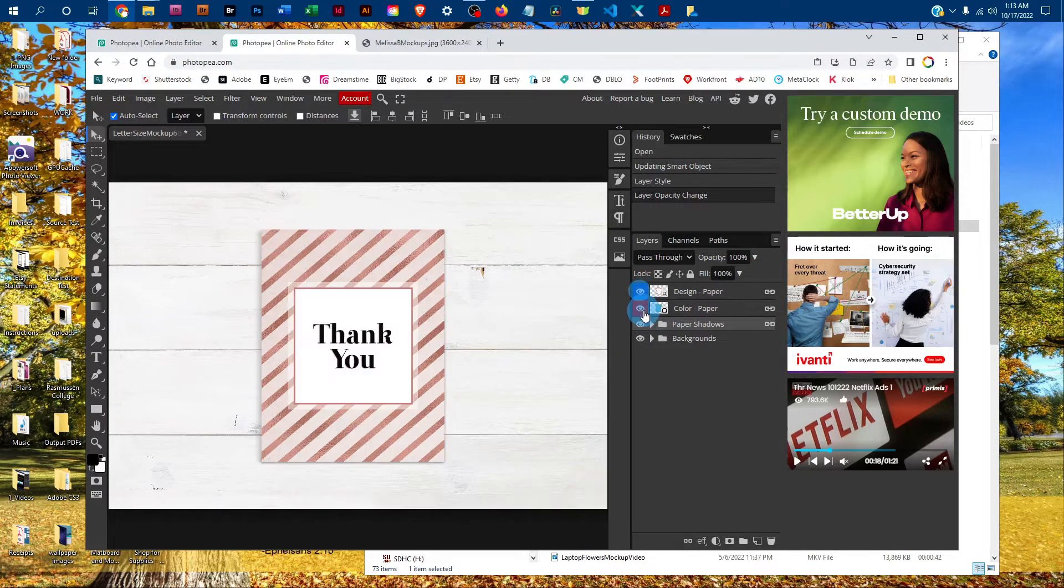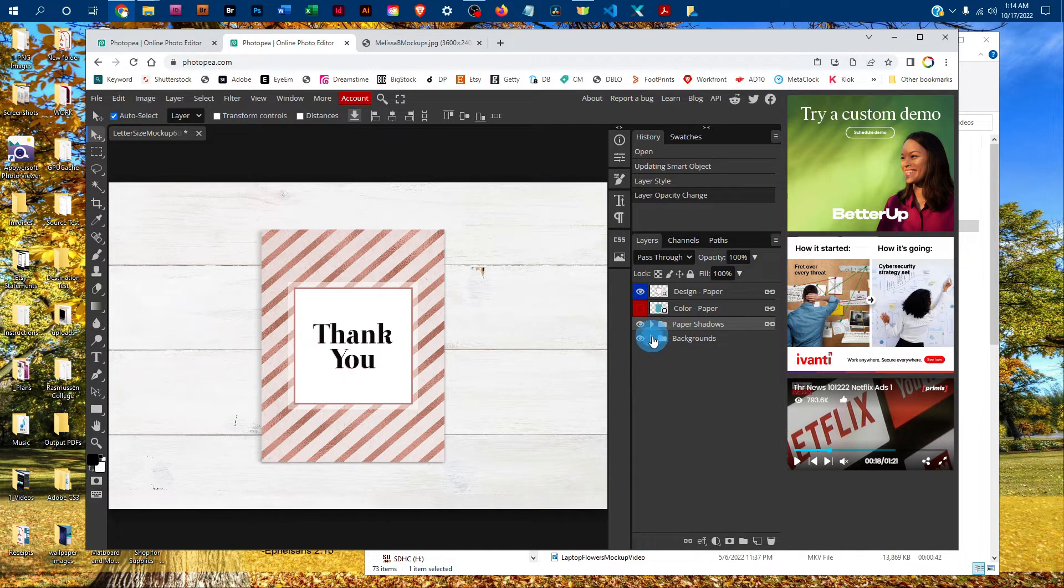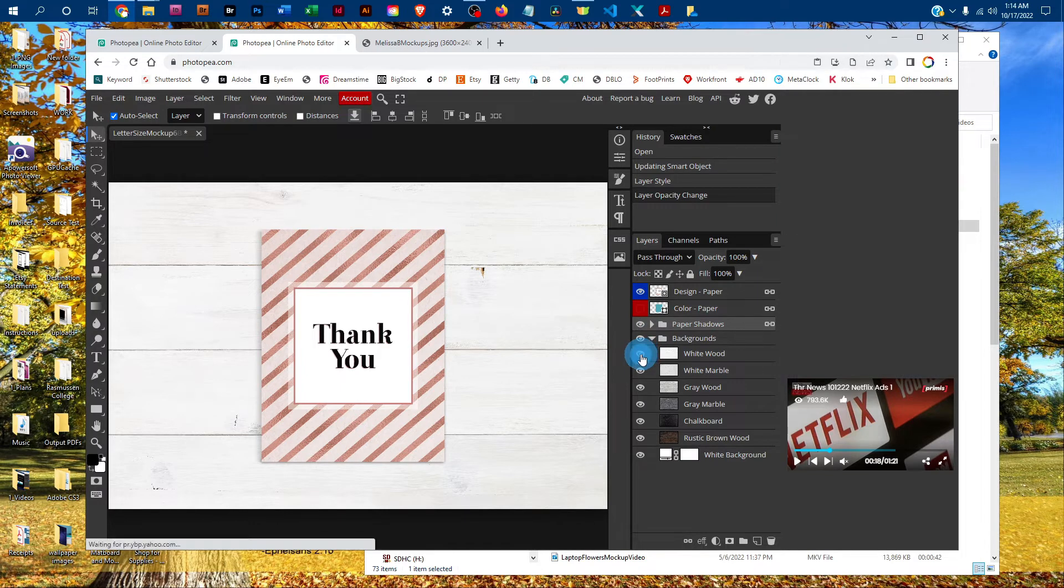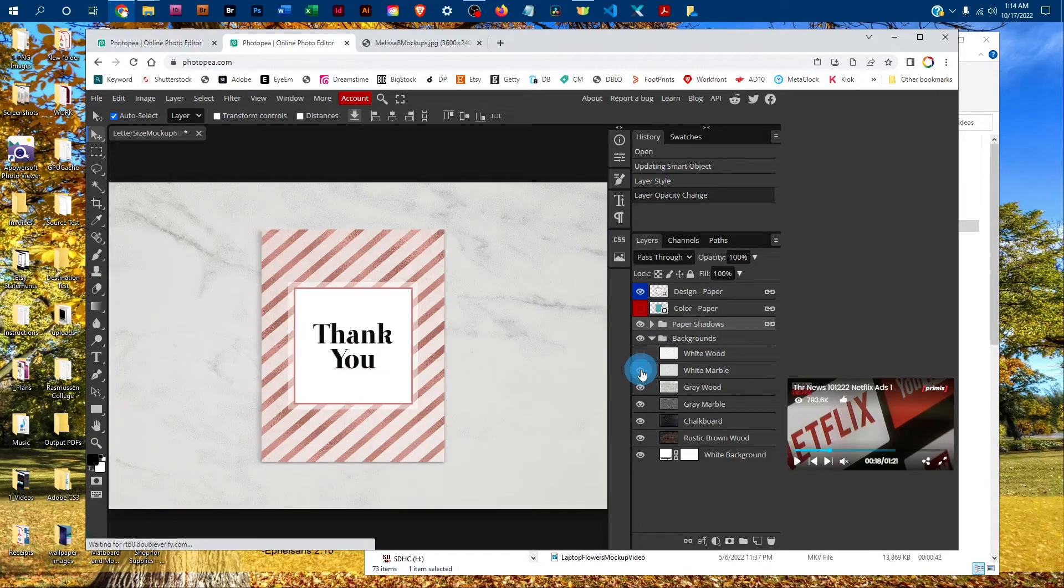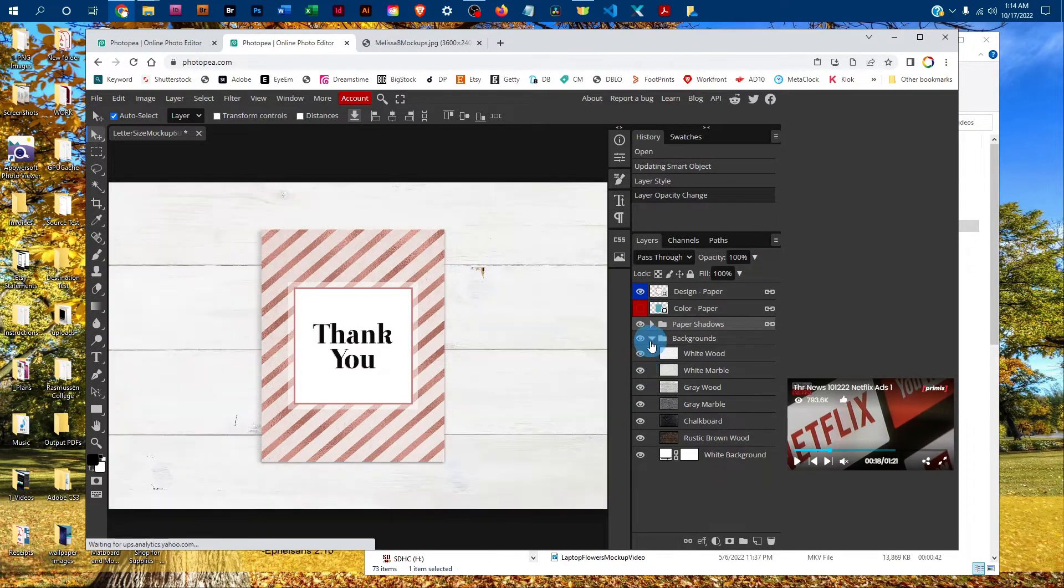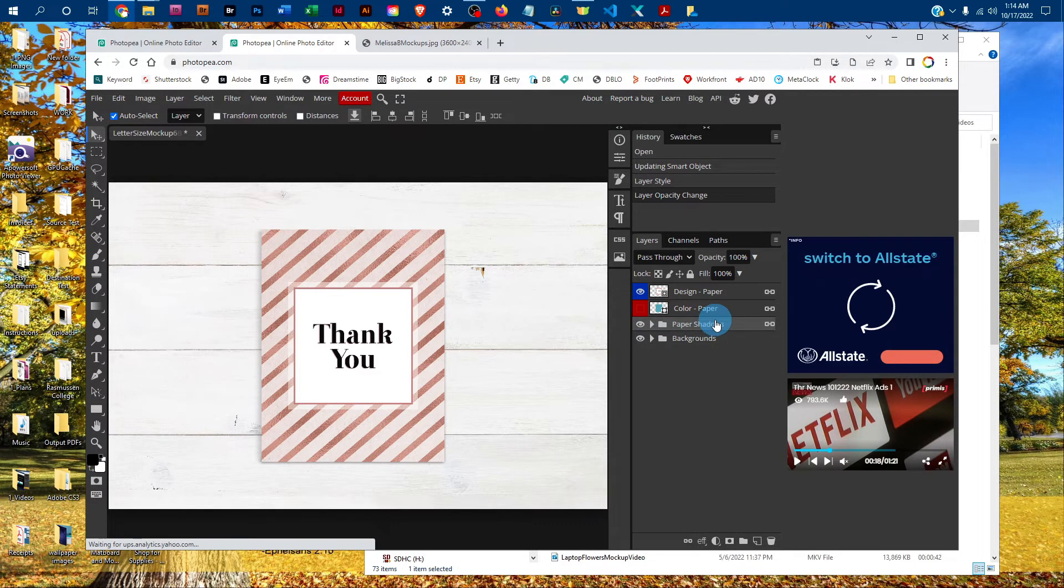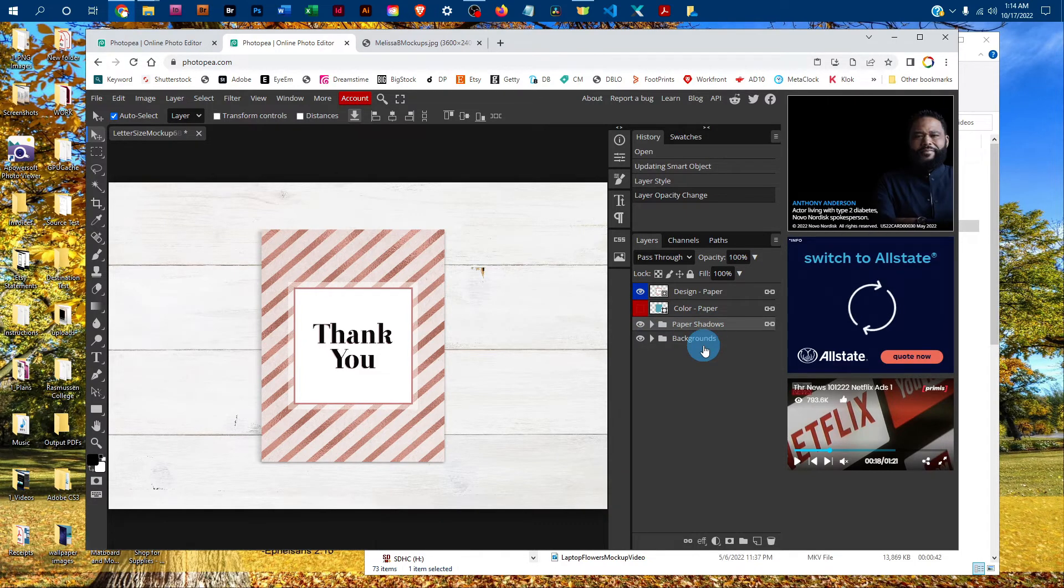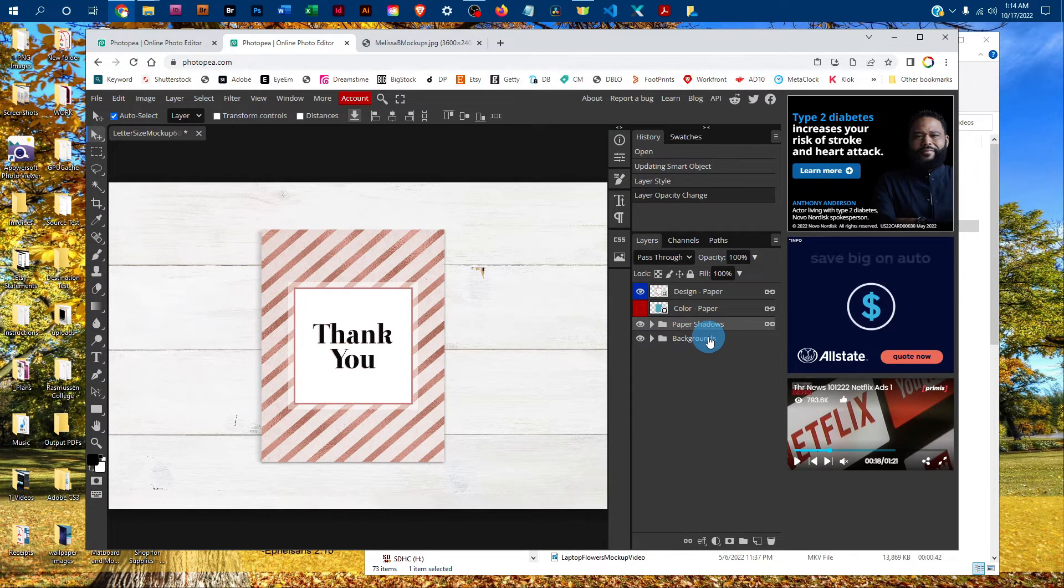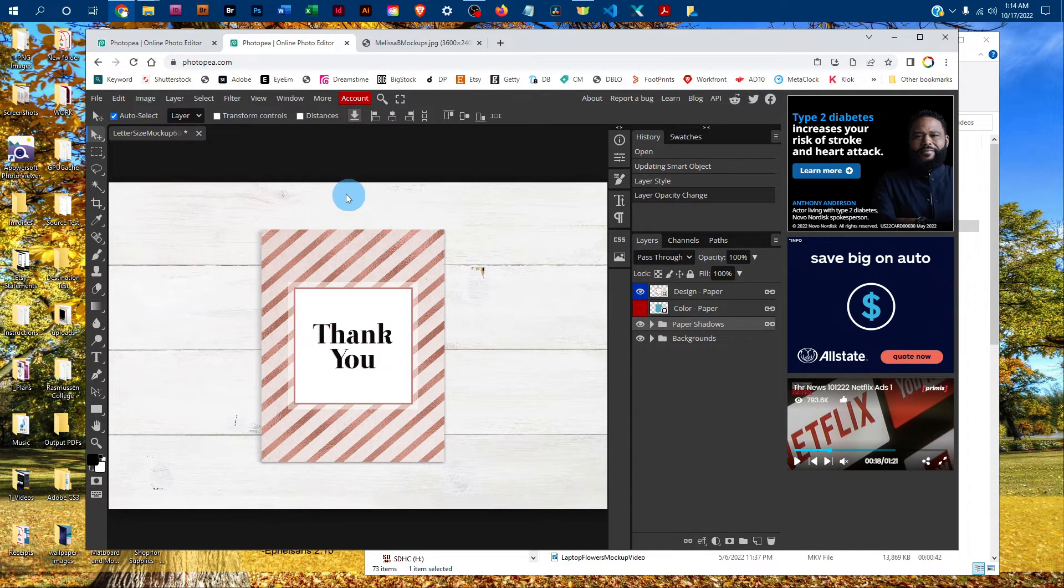If you wanted to change the background, click the arrow next to the backgrounds layer group, and then click the eye icons next to the different layers to toggle through them. You may have different backgrounds depending on which mockup you purchased. And that's all there is to adding your design to the poster mockup in Photopea.